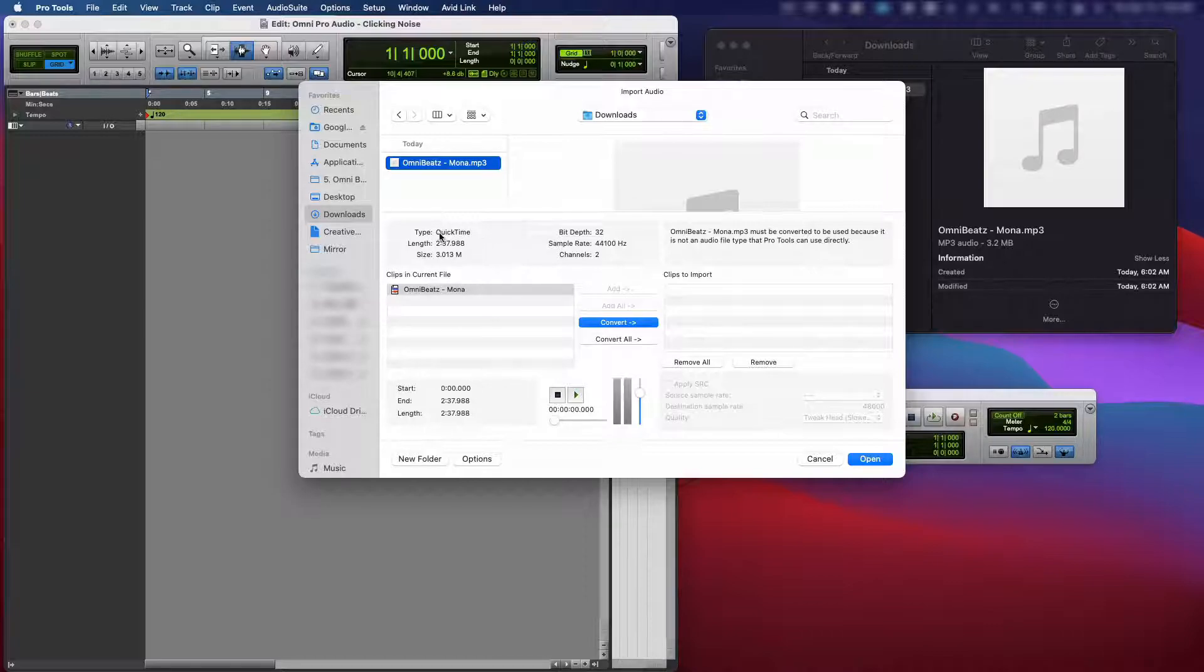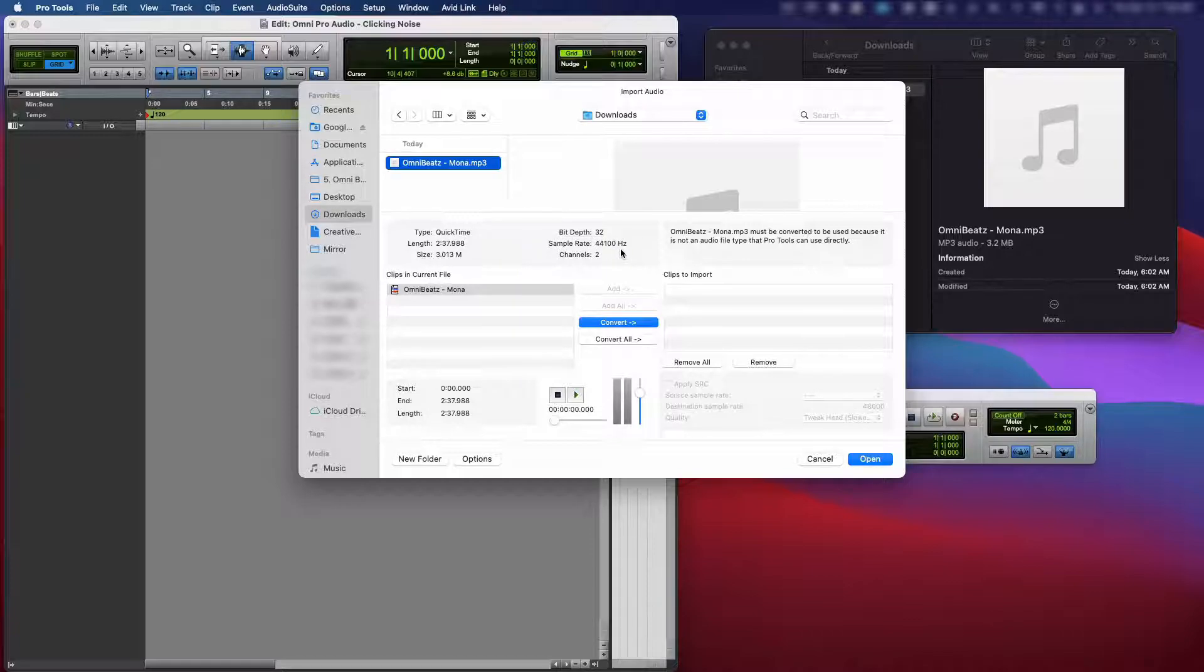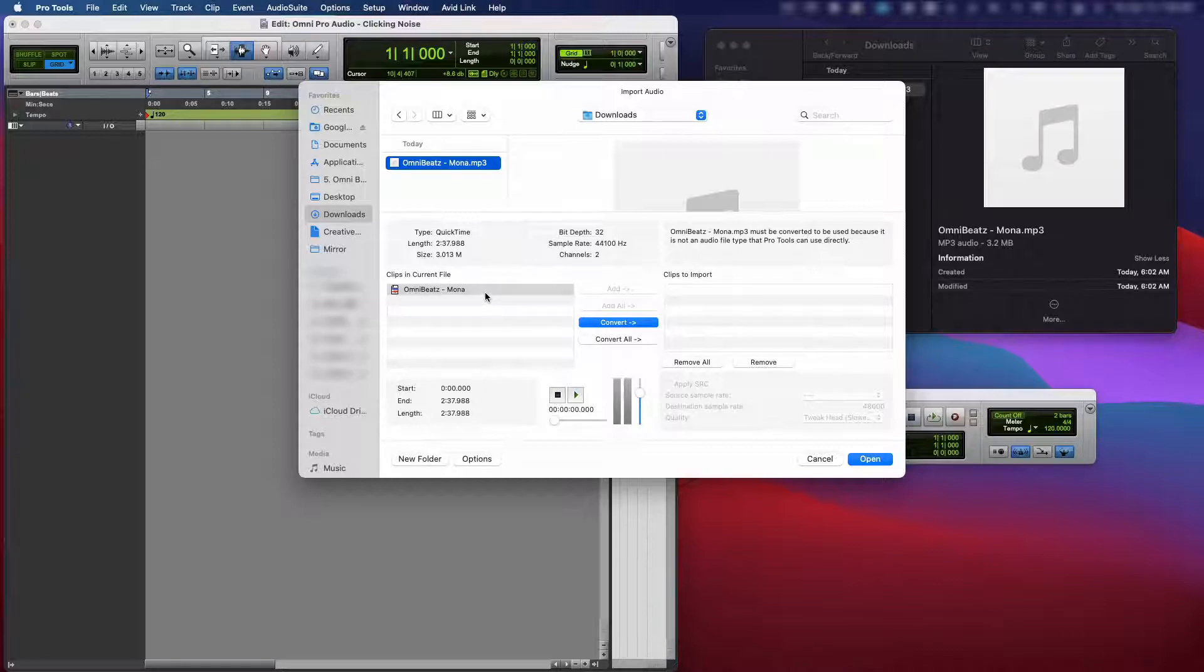But before we do that, let's look at the file type. It's saying it's a quick time file. Bit depth is 32. Sample rate is 44.1. And we know that this is an MP3. So let's go ahead and play it.